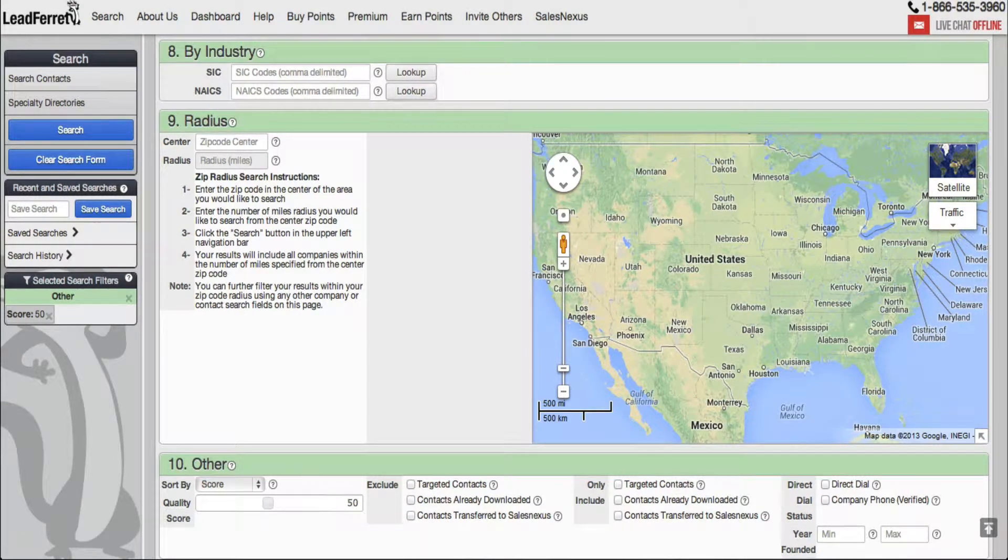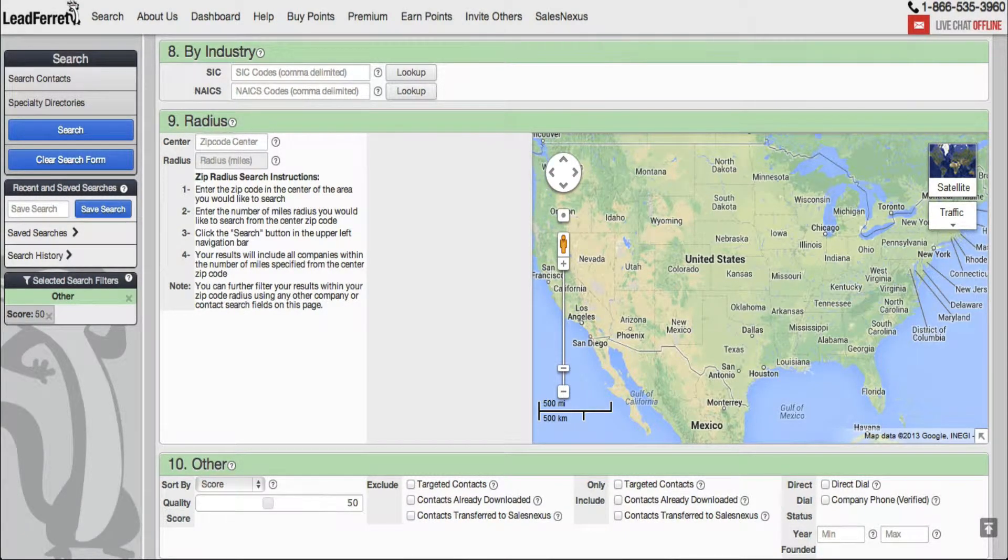How's it going guys? In today's video, we're going to be going over how to search for contacts by industry.